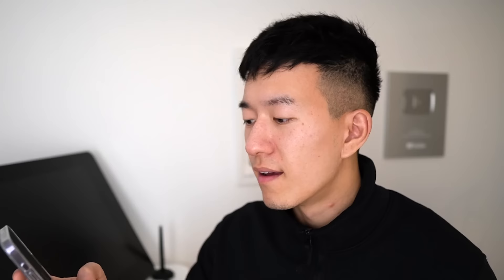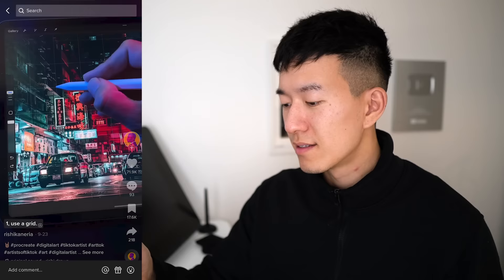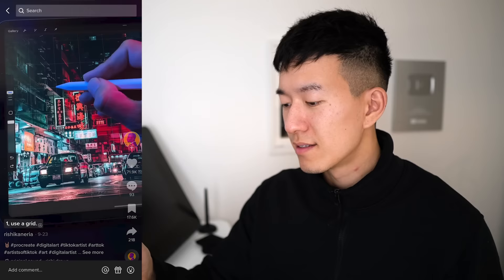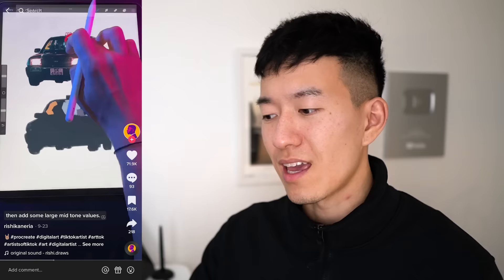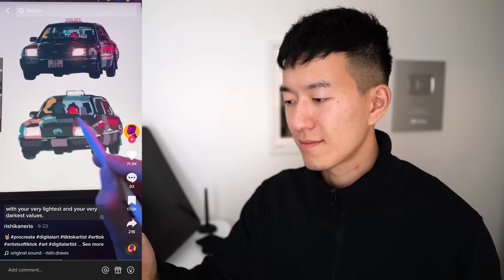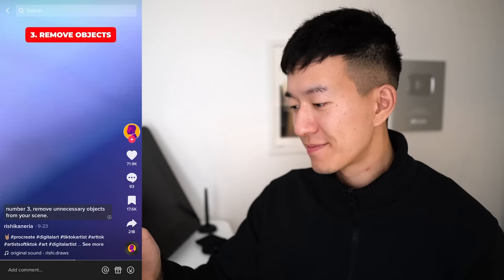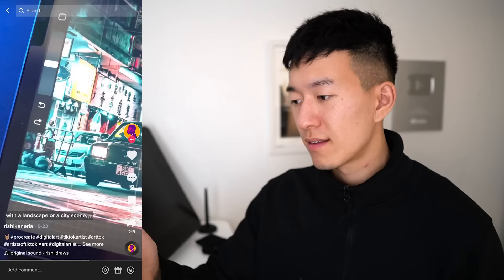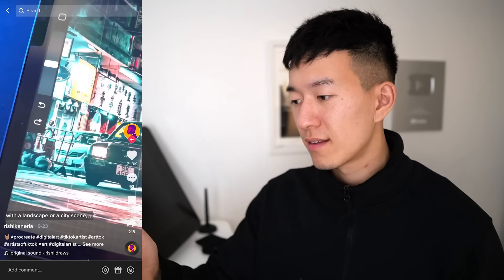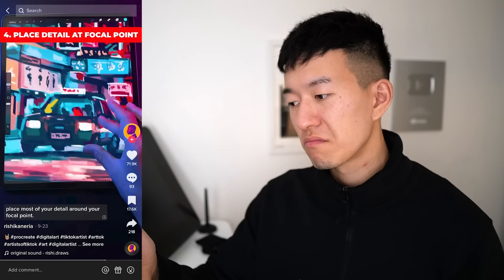When painting a reference, it's easy to get overwhelmed by all the details. This is Rishi Draws — my mortal enemy. There are four tips for painting complicated scenes in Procreate. Number one: use a grid to break your scene into smaller chunks and place major landmarks accurately. Number two: simplify your values — paint the main silhouette, add large mid-tone values, then add lightest and darkest details. Number three: remove unnecessary objects from your scene. Number four: place most of your detail around your focal point.